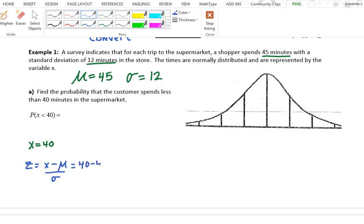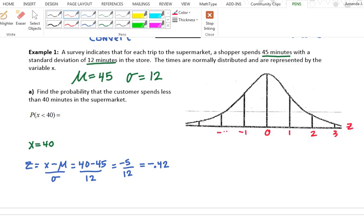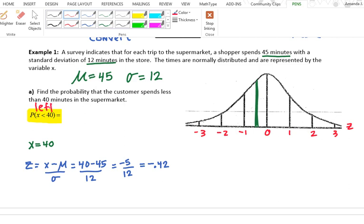Find the probability that a customer spends less than 40 minutes. I need to convert x = 40 into a z-score: (40 − 45) / 12 = −5/12 ≈ −0.42. On the normal curve, negative 0.42 is slightly to the left of center. Since we want x less than 40, we want the area to the left, which is the same as the area less than z = −0.42.